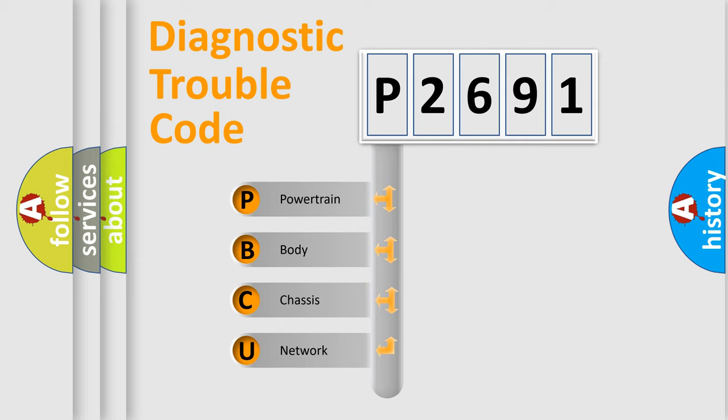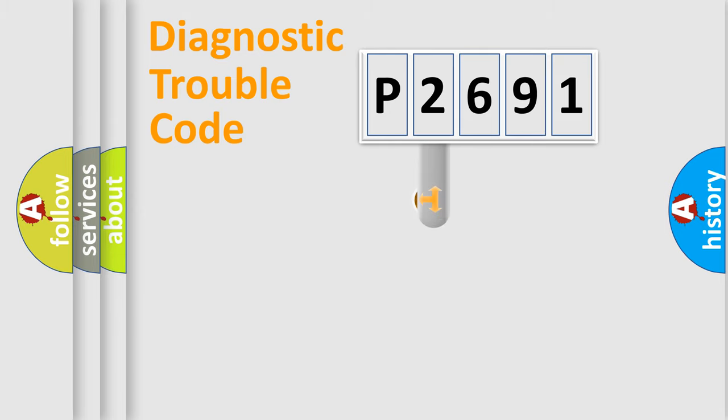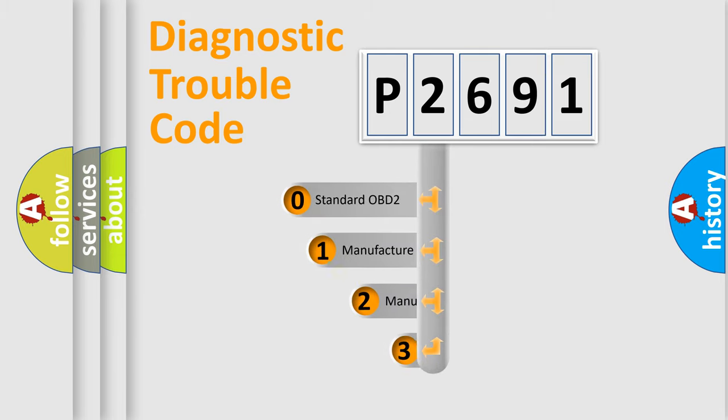We divide the electric system of the automobile into four basic units: Powertrain, body, chassis, and network. This distribution is defined in the first character code.